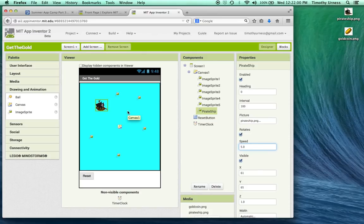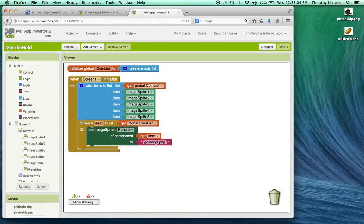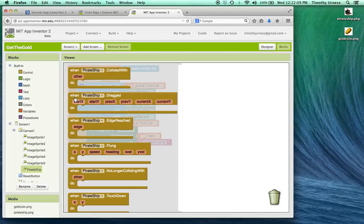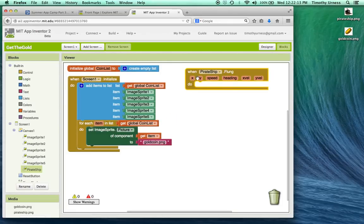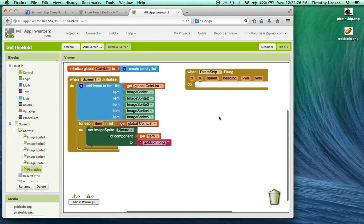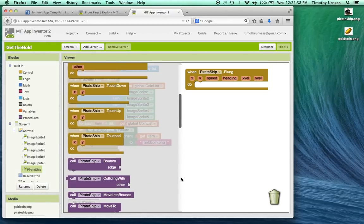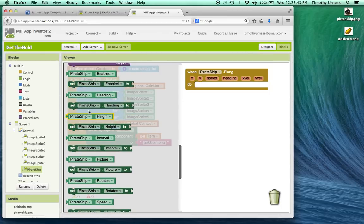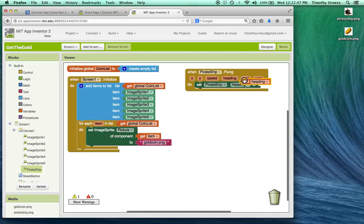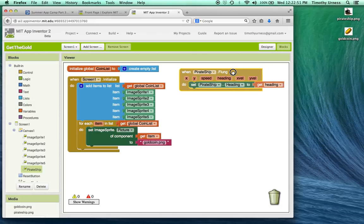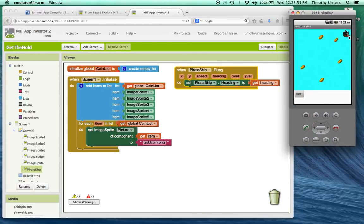So the ship is going to travel 5 pixels at a constant speed. Going back to the blocks editor, I'm going to click on the pirate ship and find the when pirate ship flung block. Notice there are six different arguments: X and Y correspond to the initial starting position when the user presses down, speed is how fast they flung it, heading is the direction they flung it, and we also have access to X and Y velocity. At this point, we're just going to change the heading of the pirate ship when it's flung, so scroll down and find the set heading block and attach the heading argument to it.